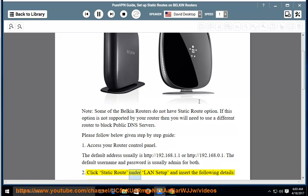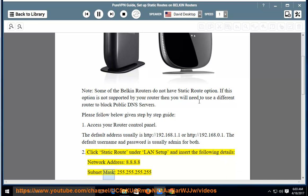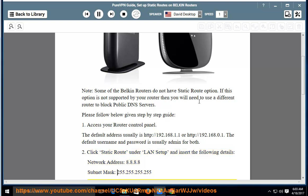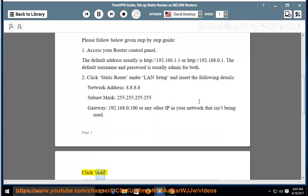Step 2: Click Static Route under LAN Setup and insert the following details. Network address: 8.8.8.8, Subnet mask: 255.255.255.255, Gateway: 192.168.0.100 or any other IP in your network that isn't being used. Click Add.